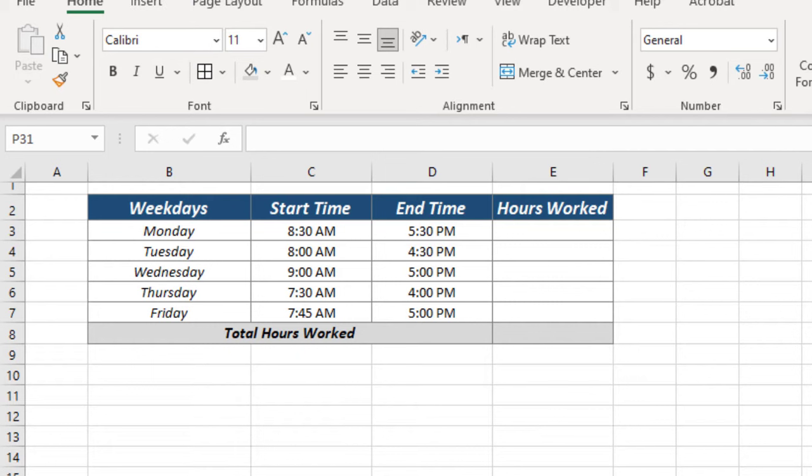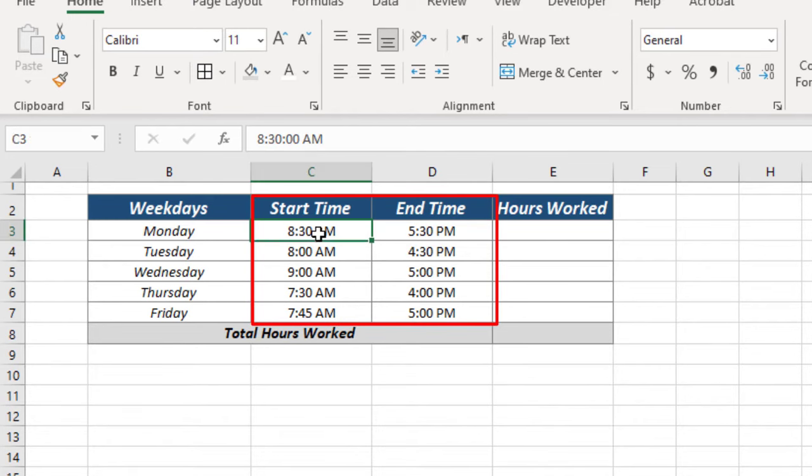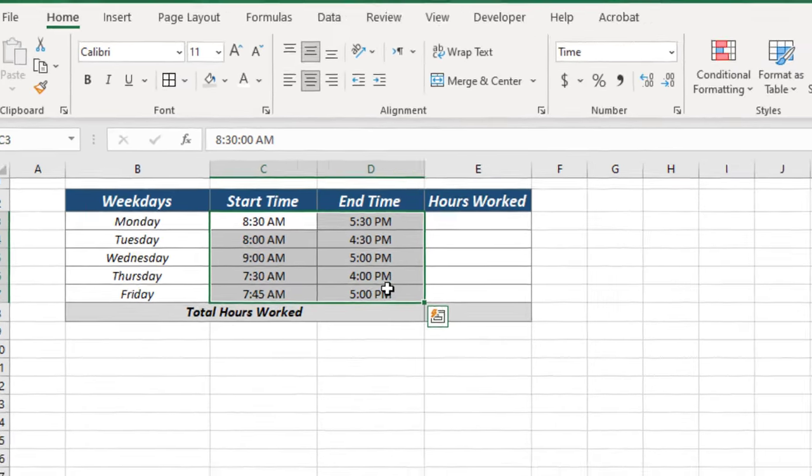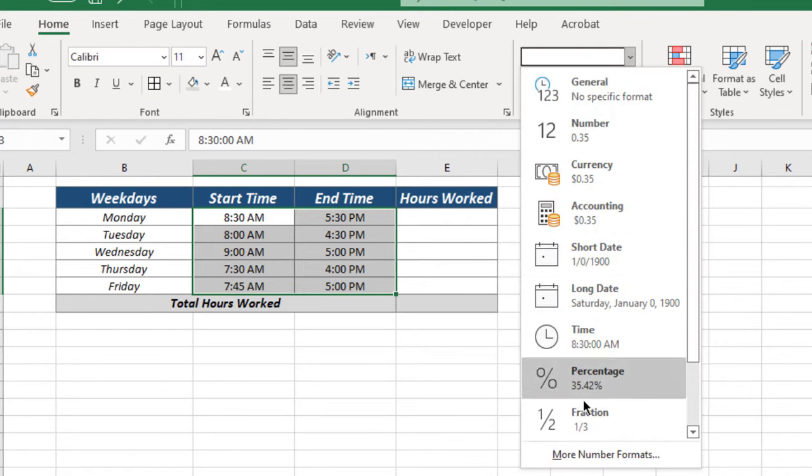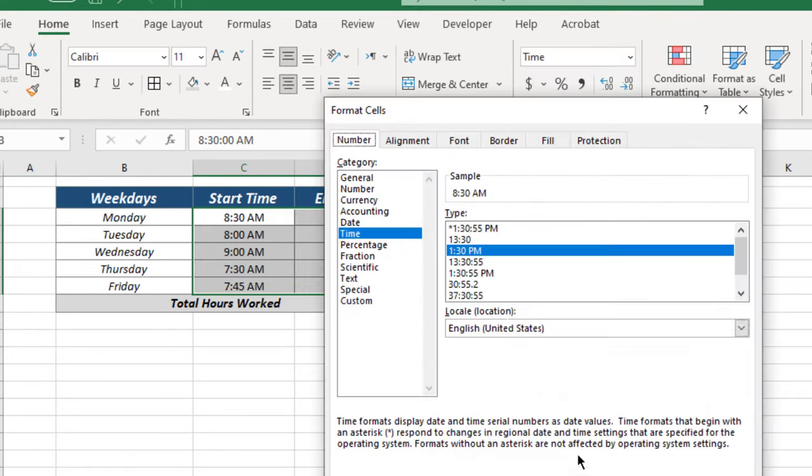First step is to format the cells where your start and end time exist. Select the cells, go to format, select time format and click ok.